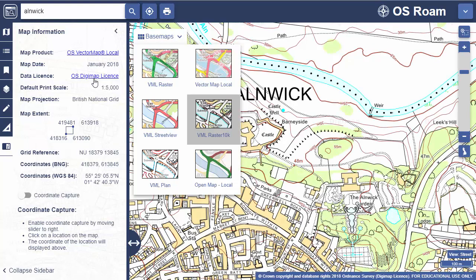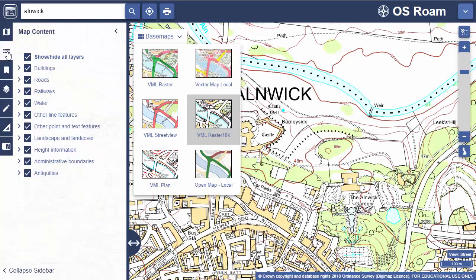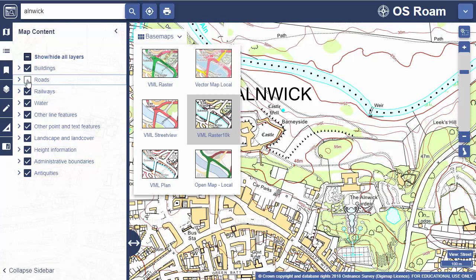To change the features shown on your map, check the map content area. For my current map, I can uncheck any box to remove that set of features. For example, if I uncheck roads, you'll see the lines and road names disappear.